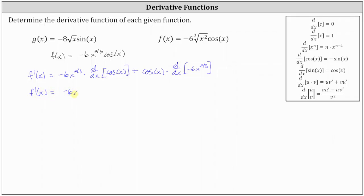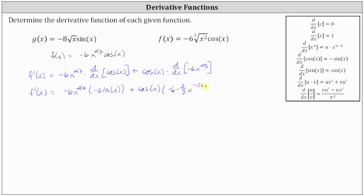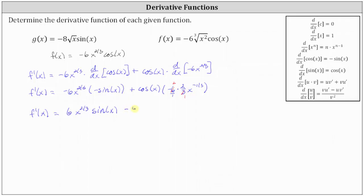f prime of x is equal to the first function of negative 6 x to the power of 2 thirds times the derivative of cosine x, which is negative sine x, plus the second function of cosine x times the derivative of the first function, which is the derivative of negative 6 x to the power of 2 thirds. That derivative equals negative 6 times 2 thirds times x to the power of 2 thirds minus 1, which is negative 1 third. Now we simplify: here we have a negative times a negative, so we have positive 6 x to the 2 thirds sine x, and then negative 6 times 2 thirds equals negative 4, so let's write this as minus 4 x to the power of negative 1 third cosine x.